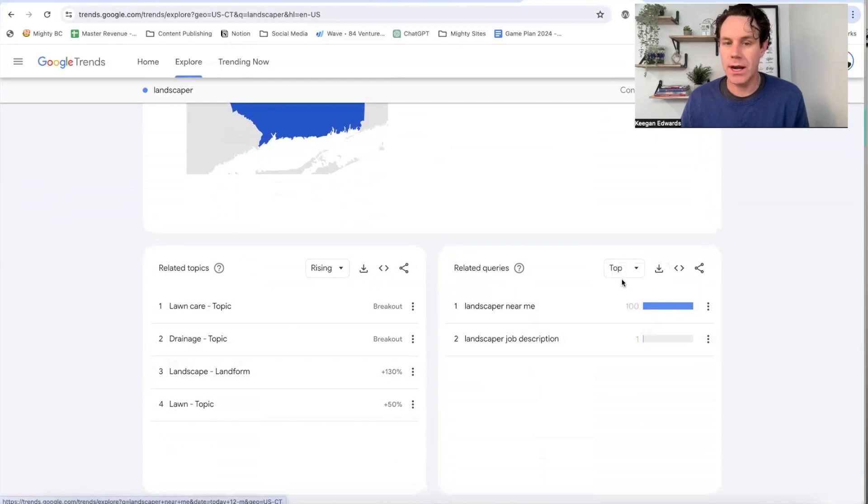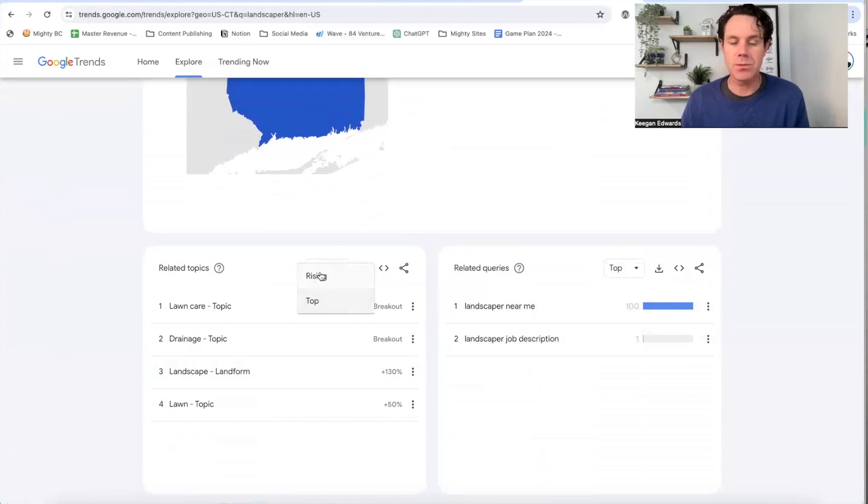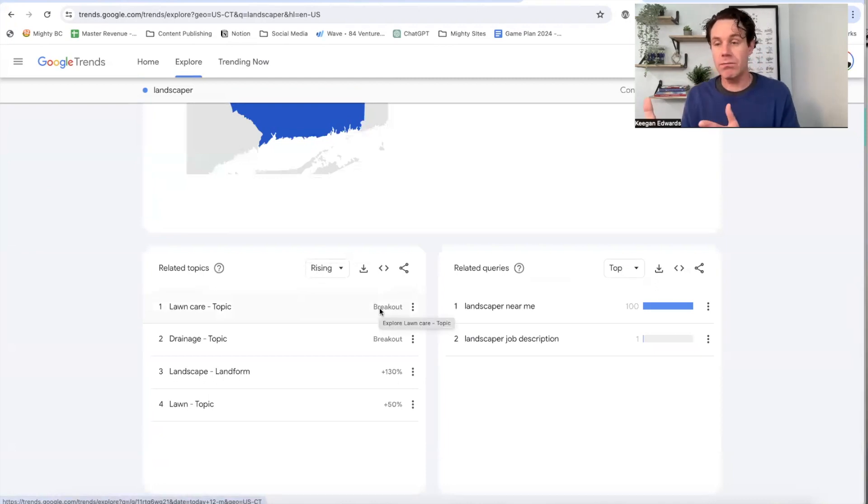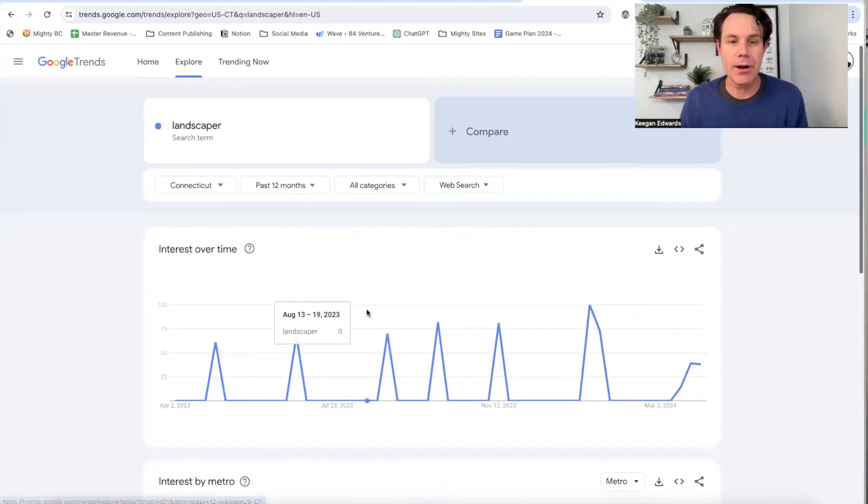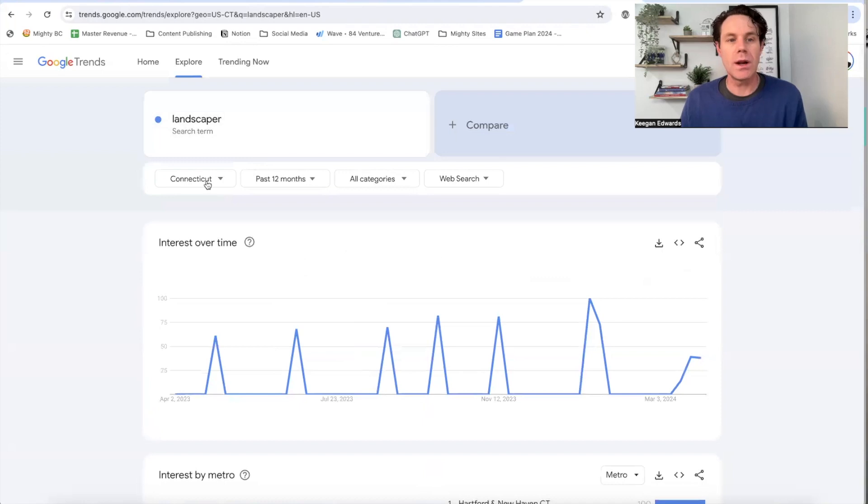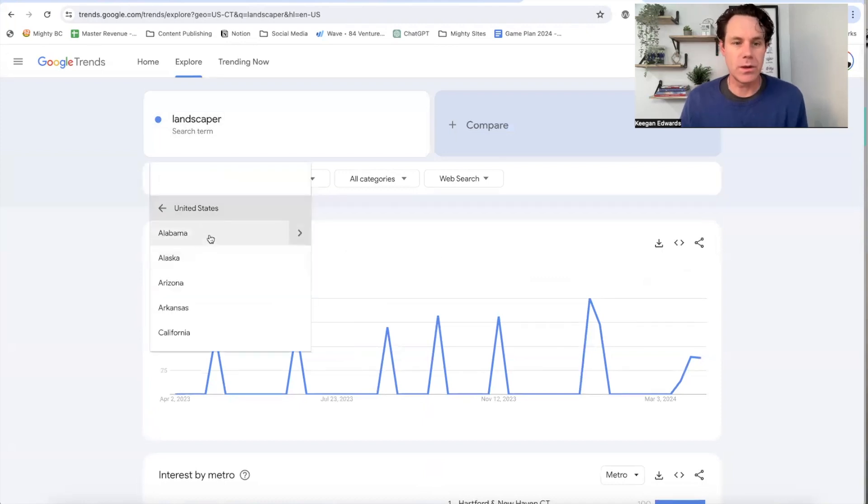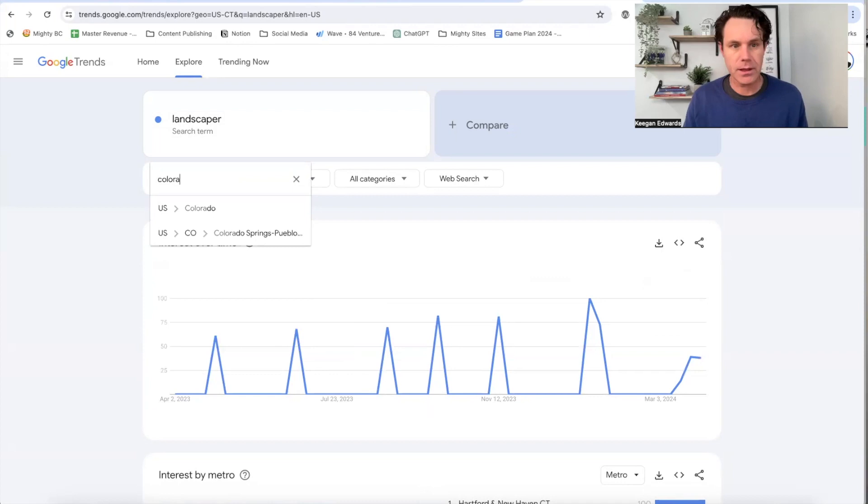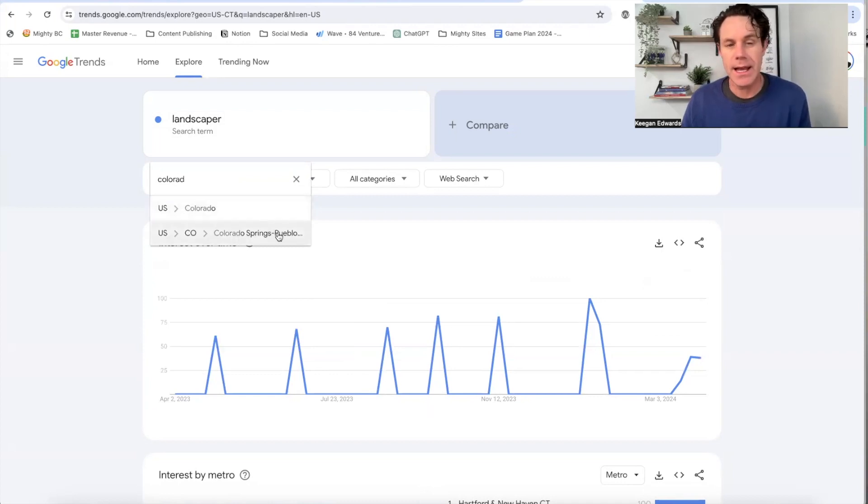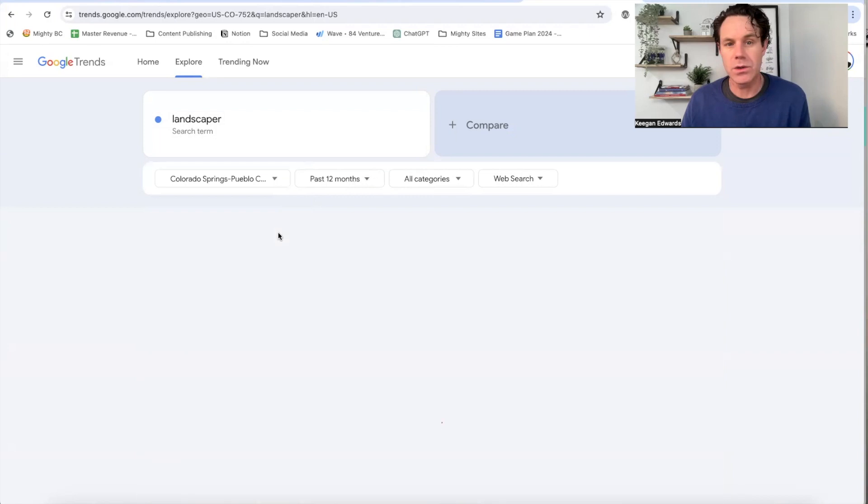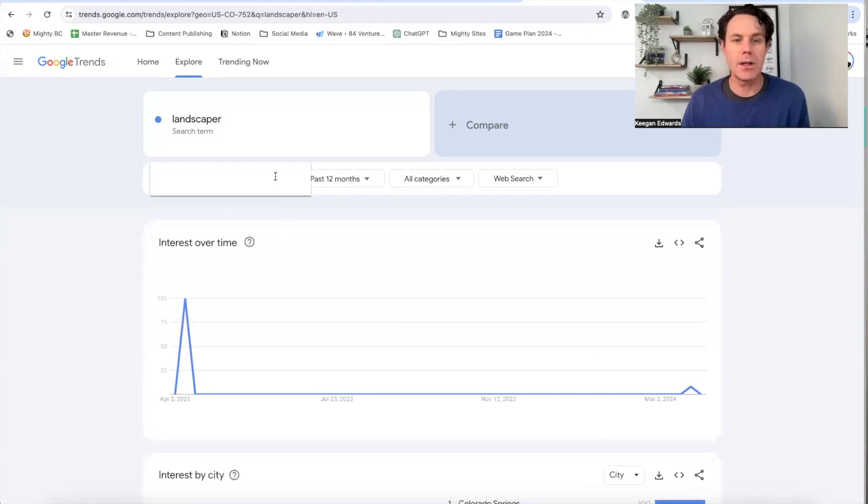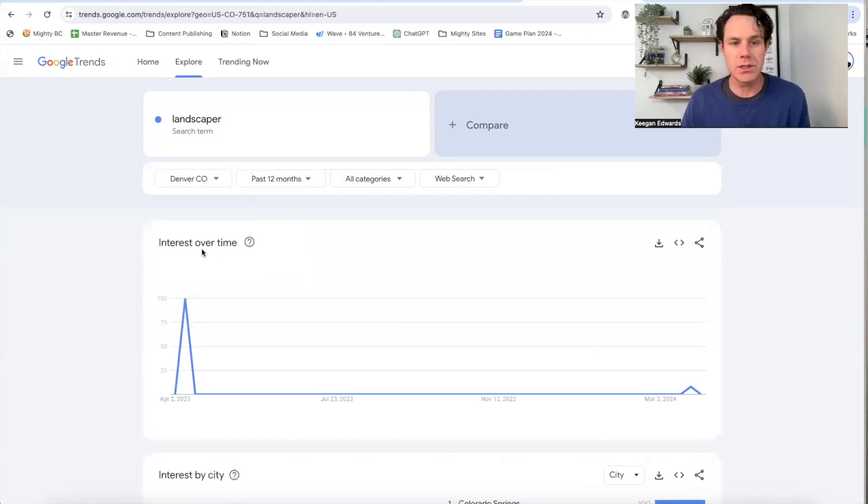And what that means is, are these rising? Are they getting more popular? Which search terms are at the top? And then same with these breakout terms. Breakout just means that the term is starting to get more popular in that area. So what I can do, and again, I'll just go into Colorado.